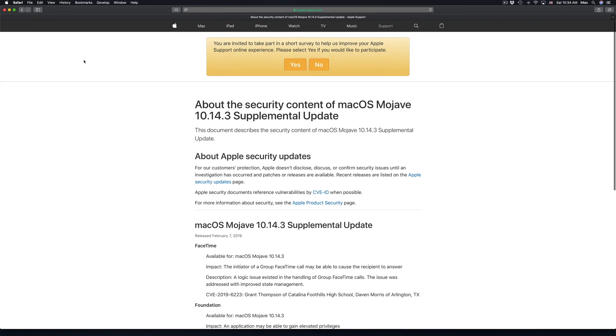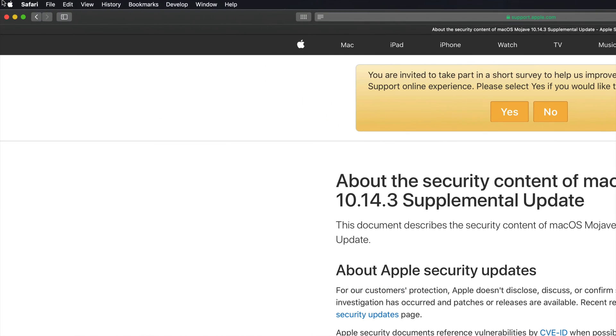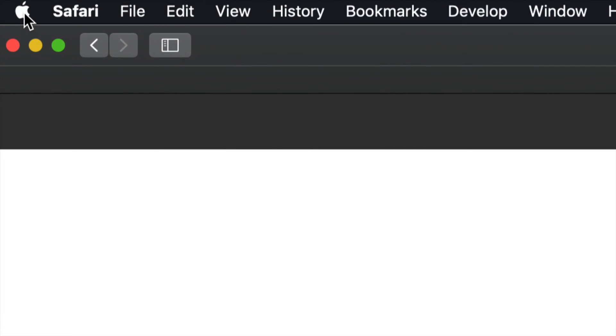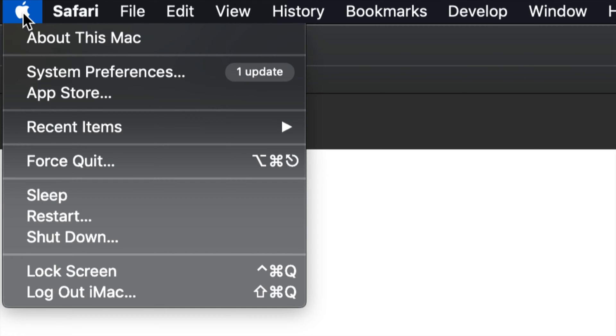Right here, your Apple logo on the top left hand side of your computer, just click right there and your second option will be System Preferences.